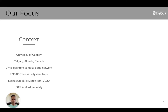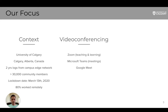The context of our research is the University of Calgary, where we capture all incoming and outgoing packets at the Edge Network. For this particular work, we looked at two years of network logs in 2019 and 2020. Lockdown was in effect on March 13, 2020, and about 80% of the community continued their work and study remotely. Our focus is on the video conferencing apps, as they were the primary means of communication throughout the pandemic.